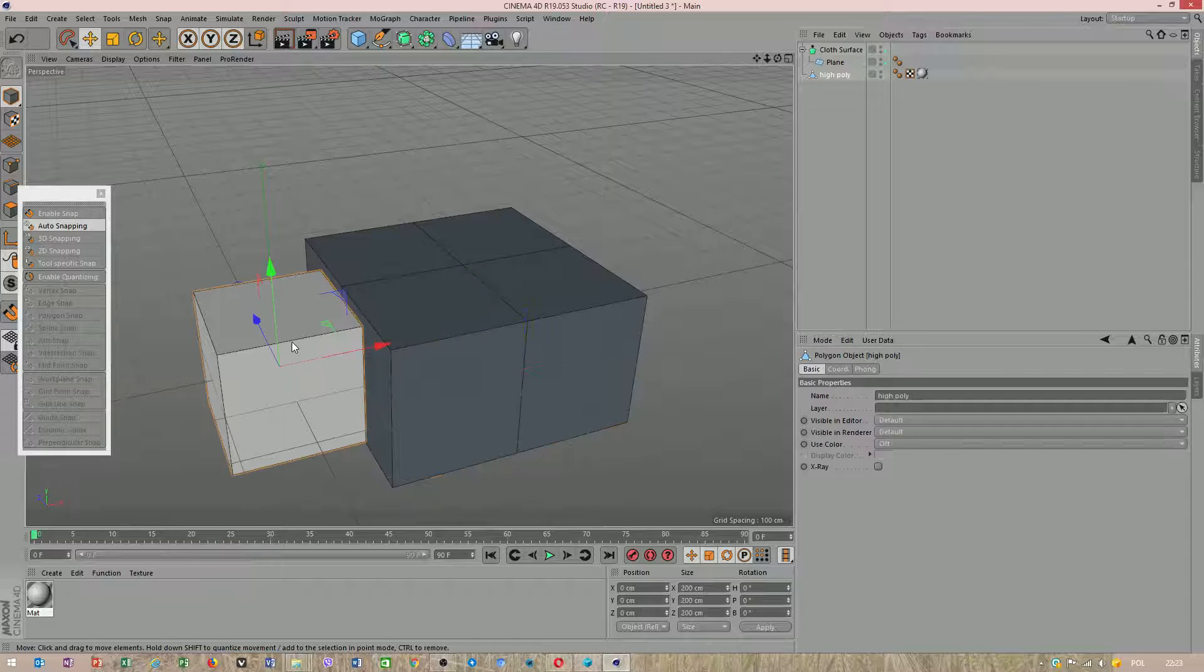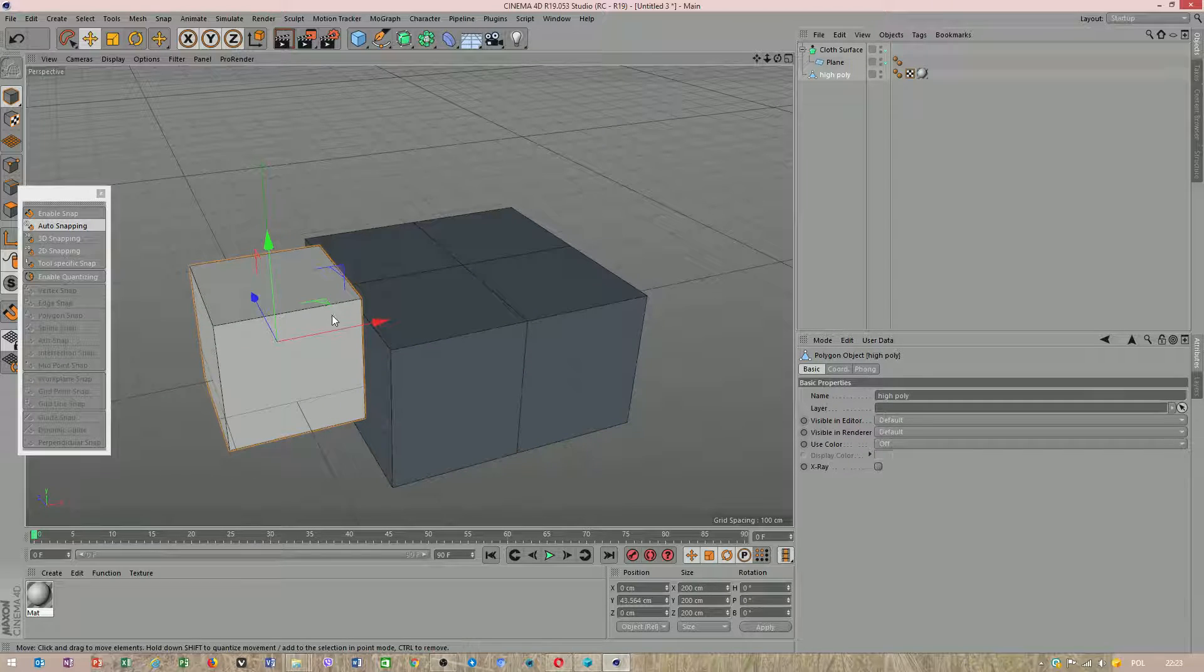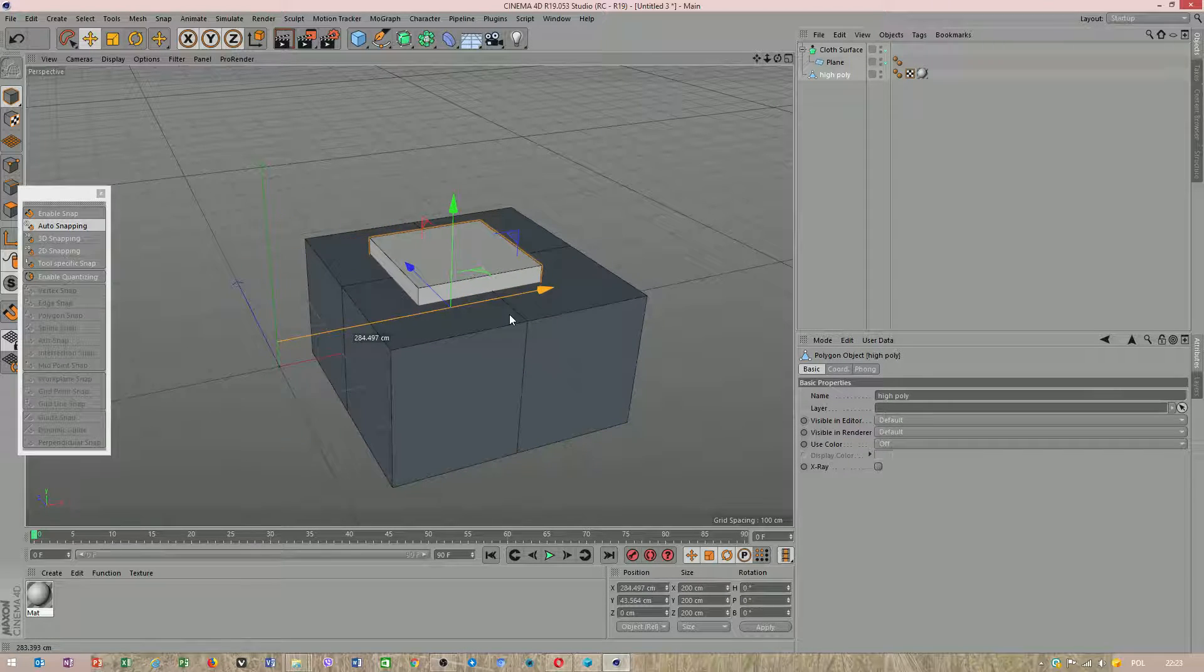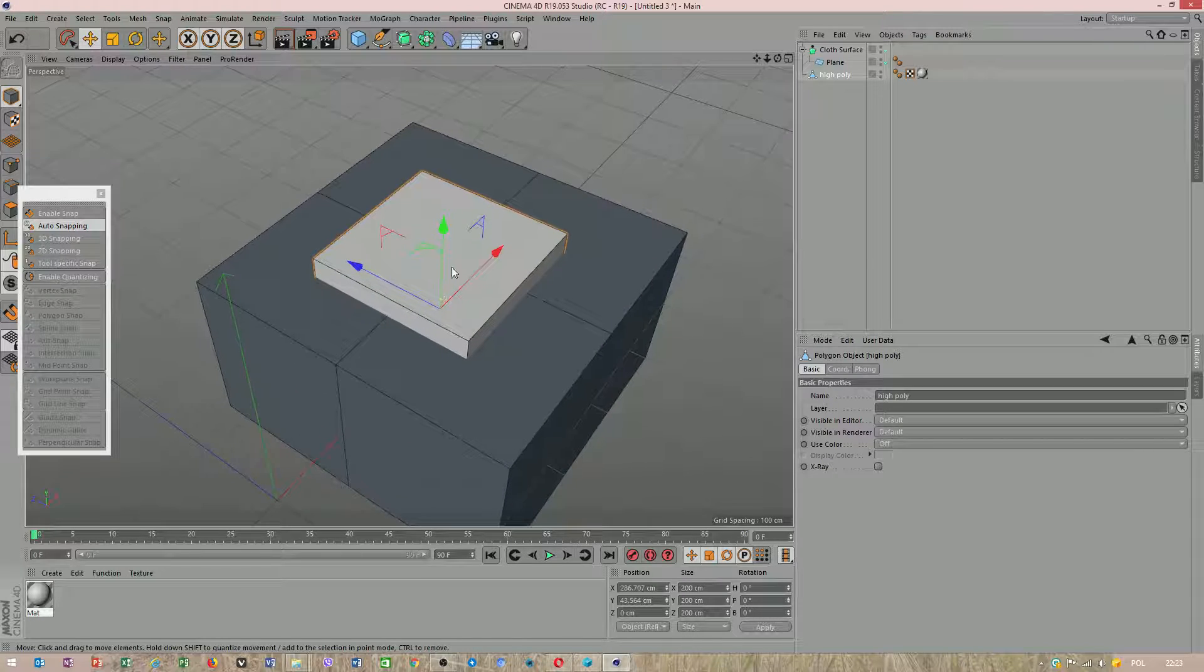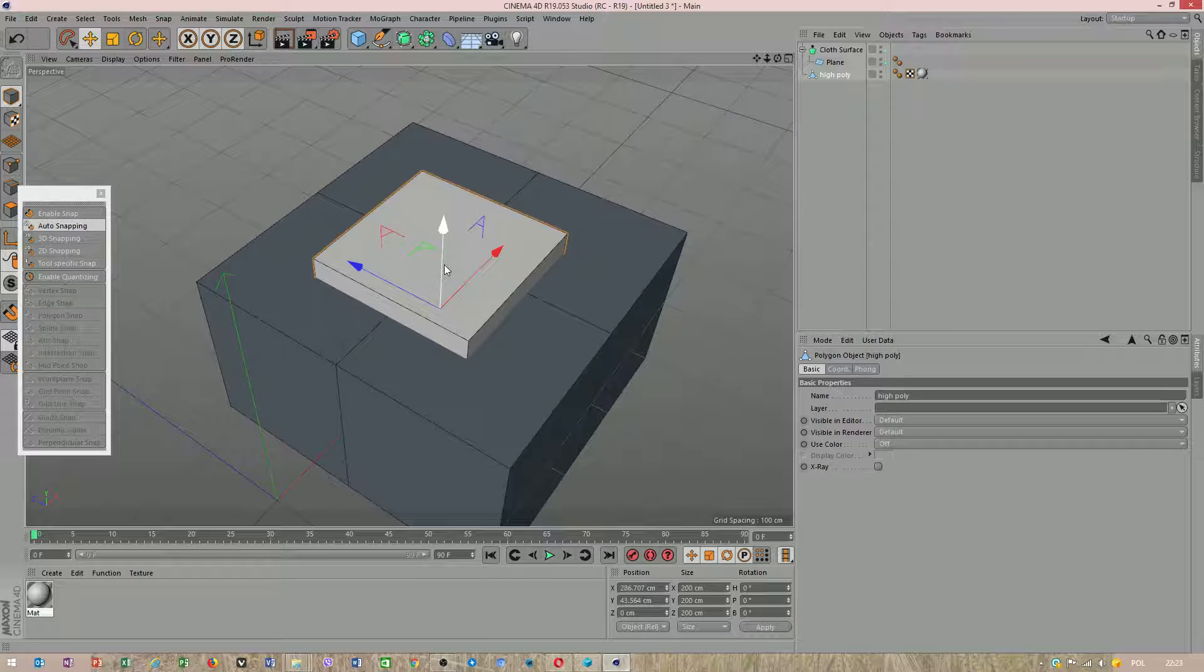Okay, it looks okay. I will put the object in the middle.